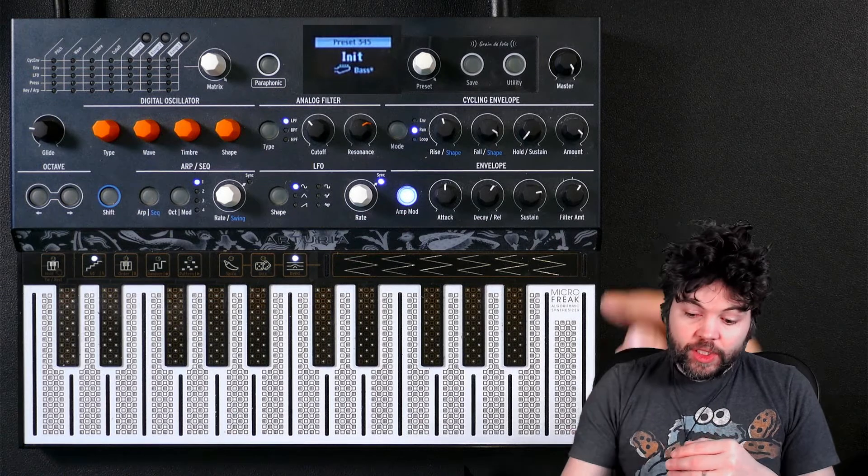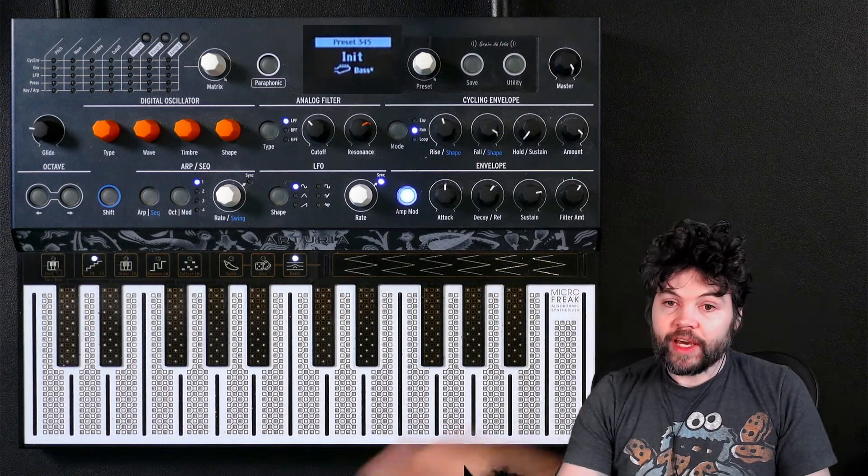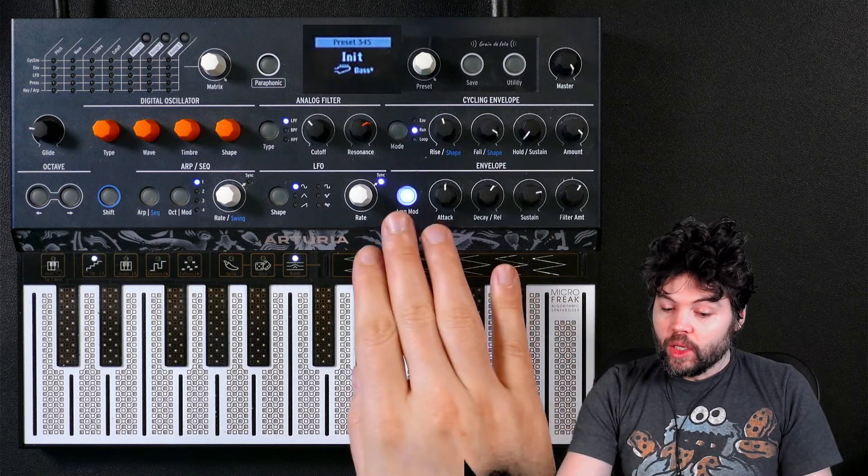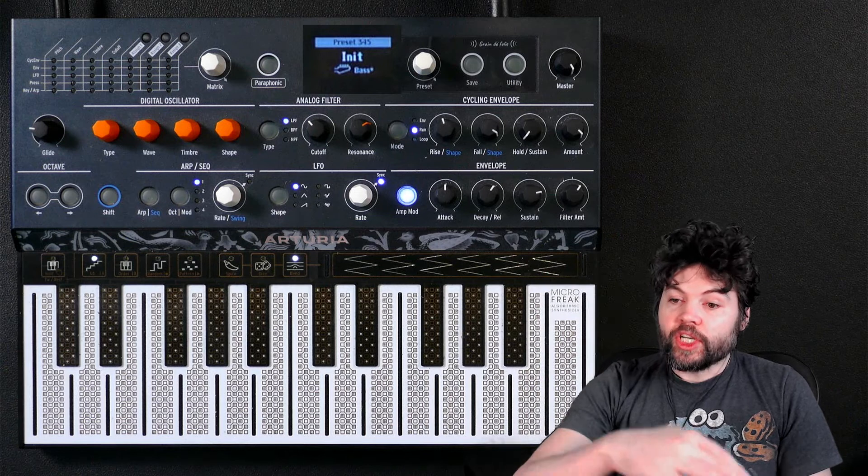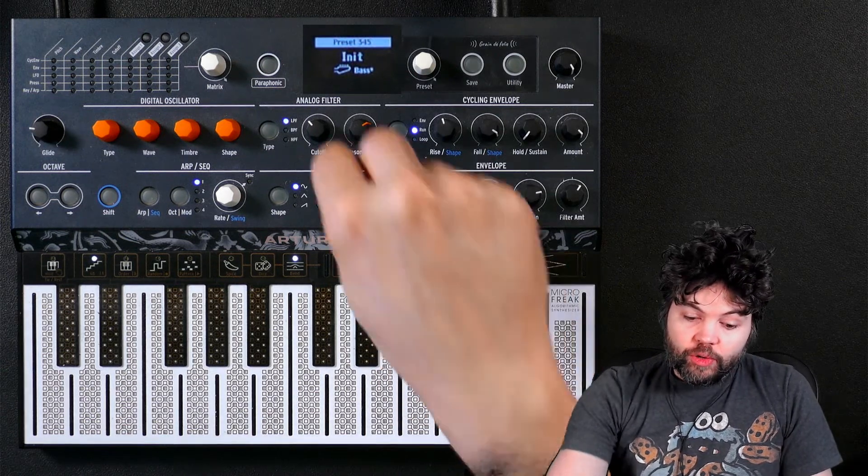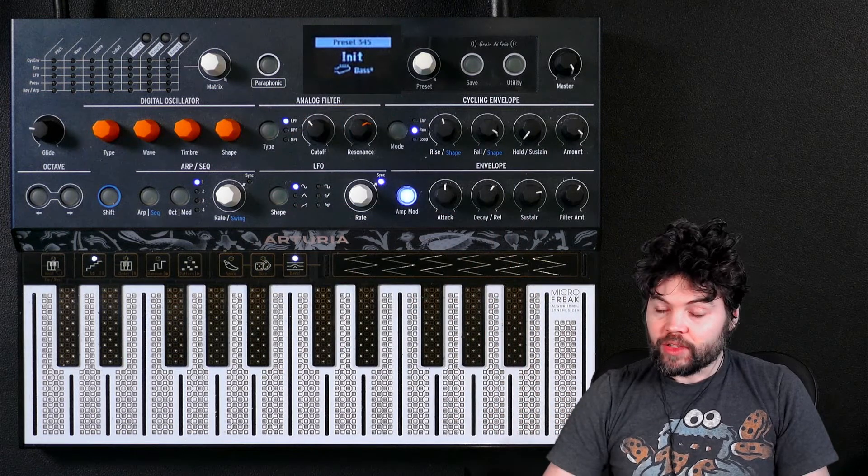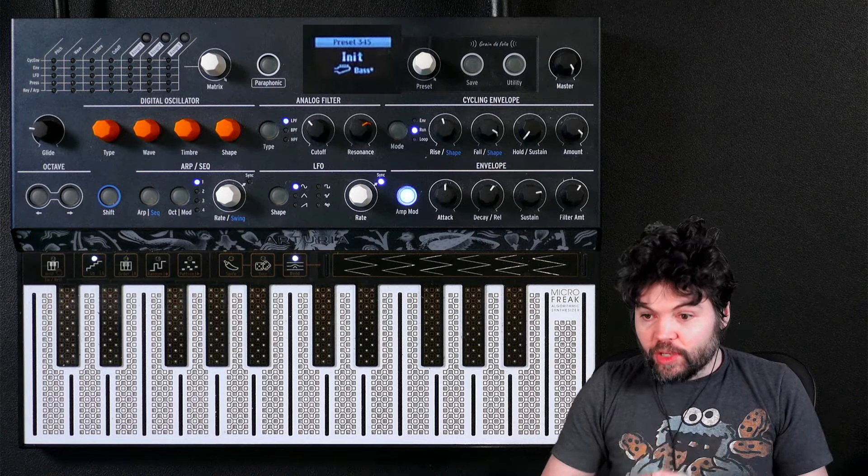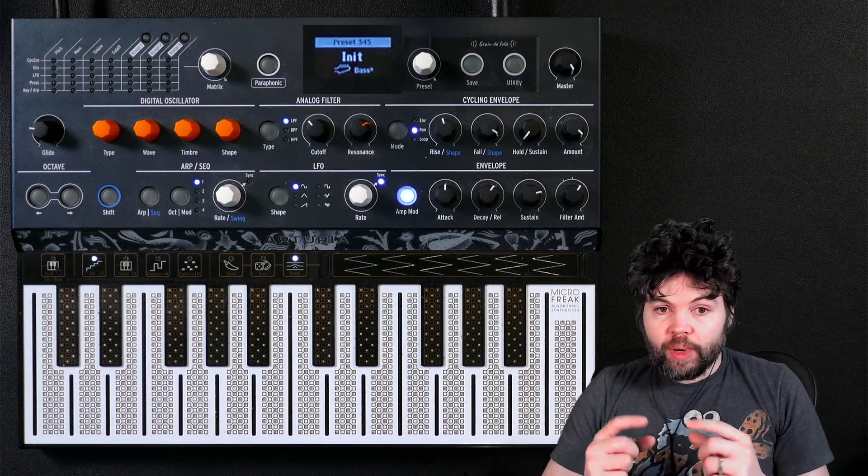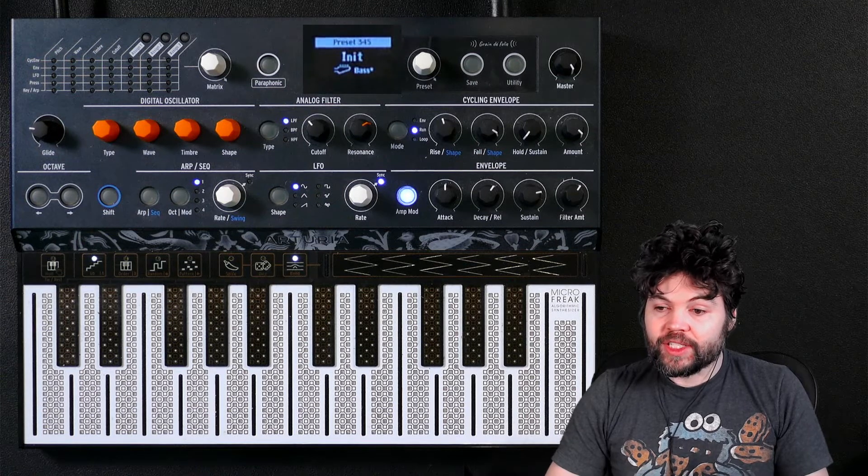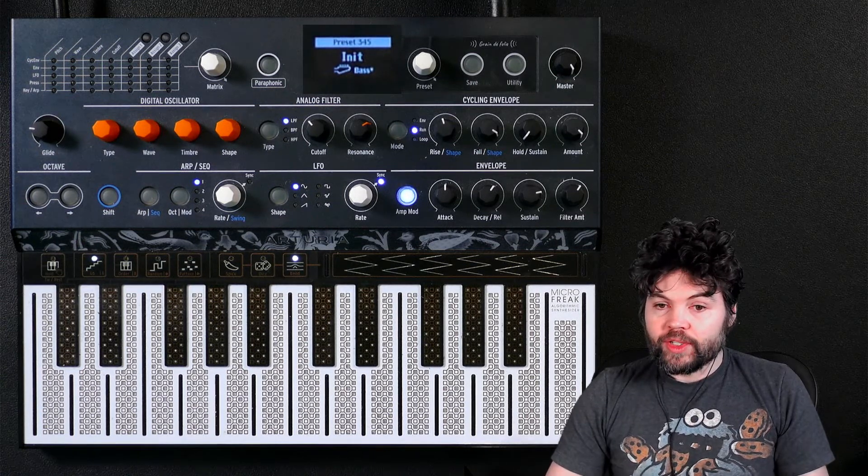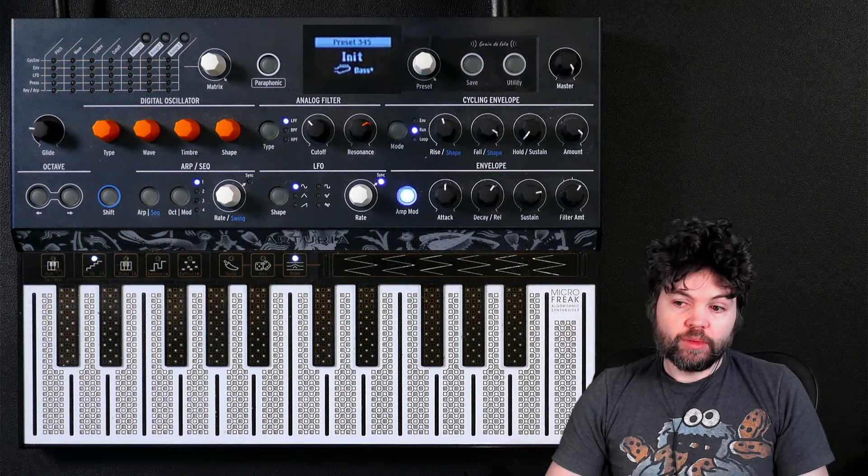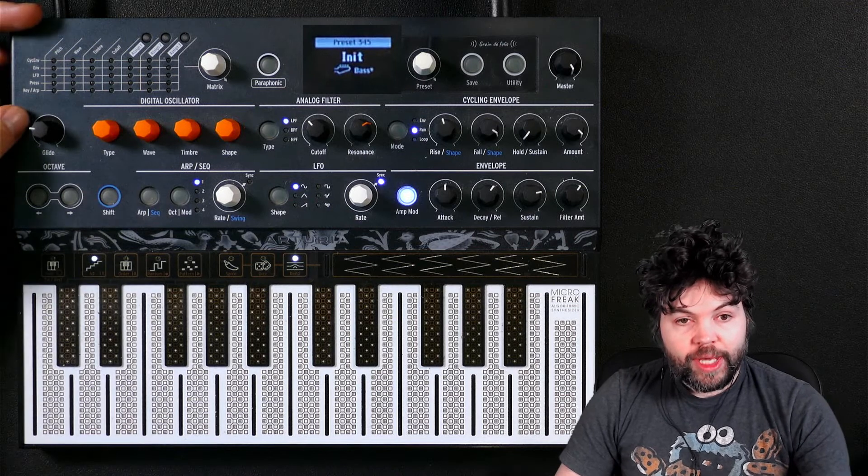So what is modulation? Modulation is the way, for example, the envelope affects the volume of a sound. One system produces a signal which adjusts the value of another parameter, the way the LFO could be used to adjust the filter cutoff. We've been using modulation routings all the way through, but we haven't explicitly named them. One of the common ways of creating modulations in a more freeform manner is through what's referred to as a modulation matrix.